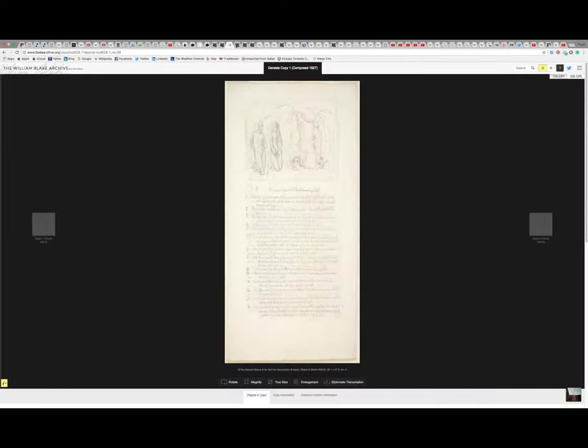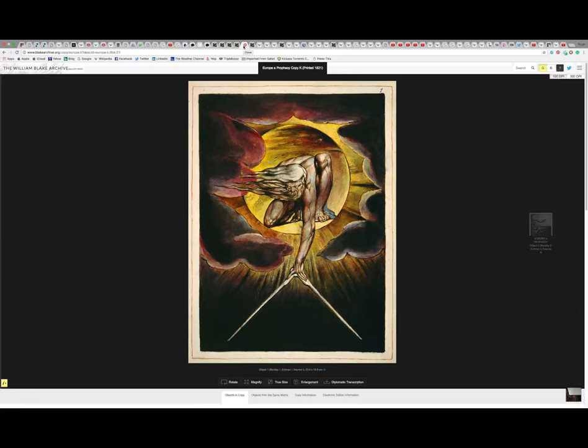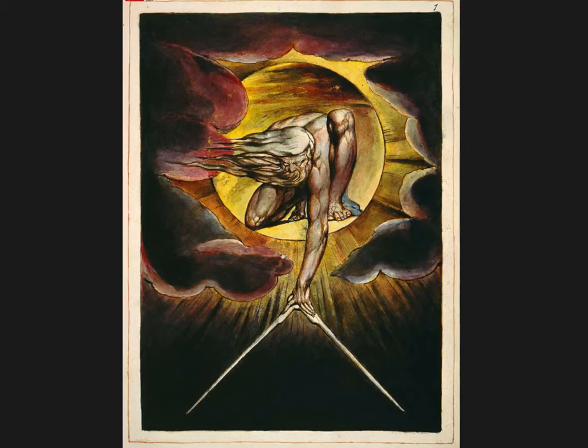Now, where I'm going to read this from is the William Blake archive, where all of the wonderful illuminated manuscripts of Blake's work may be found. And here we see this first cover piece, one of Blake's.